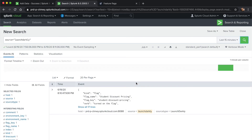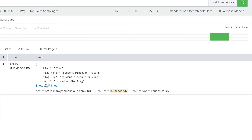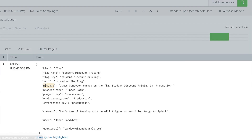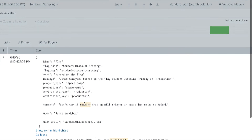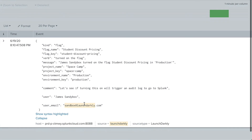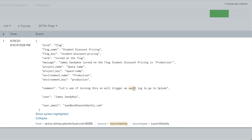There it is. If you're interested in seeing LaunchDarkly events in context with other data inside your Splunk data store, this integration could be useful. It may help you enrich any existing data within your organization with any LaunchDarkly triggered events.